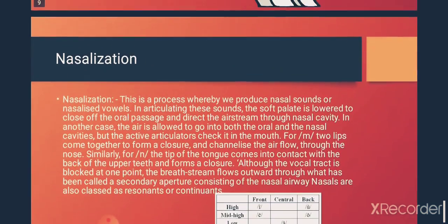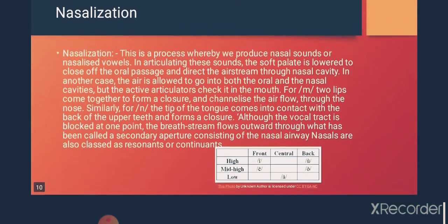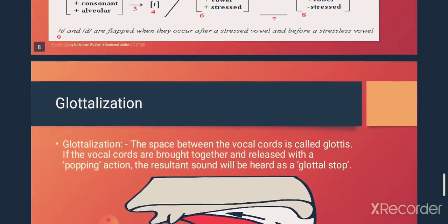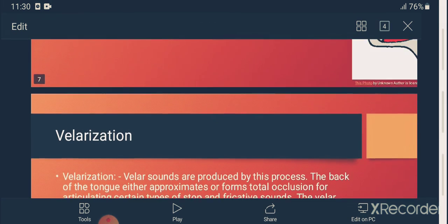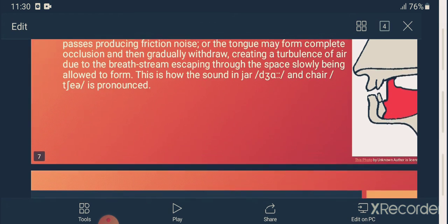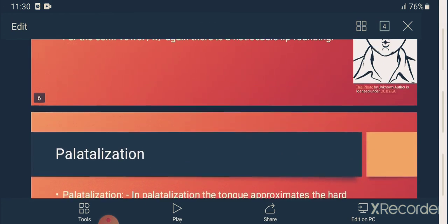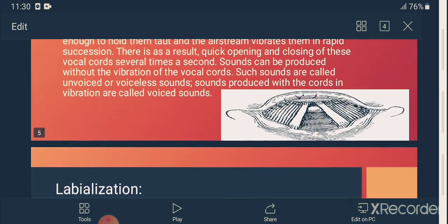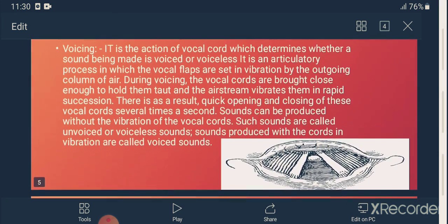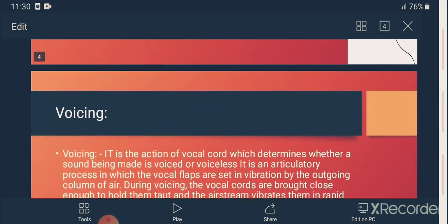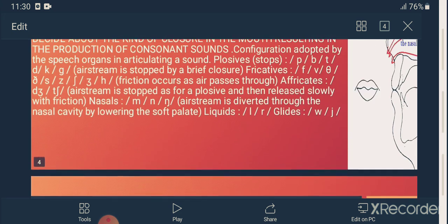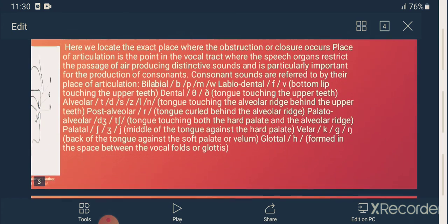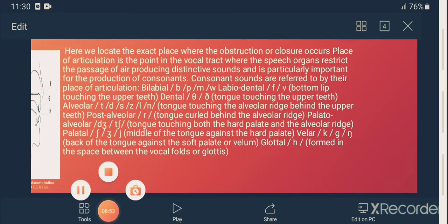You can see here that the process of speech production involves both manner and place of articulation, as well as voicing. These three processes come together and help in articulating the consonant sounds. Thank you very much.